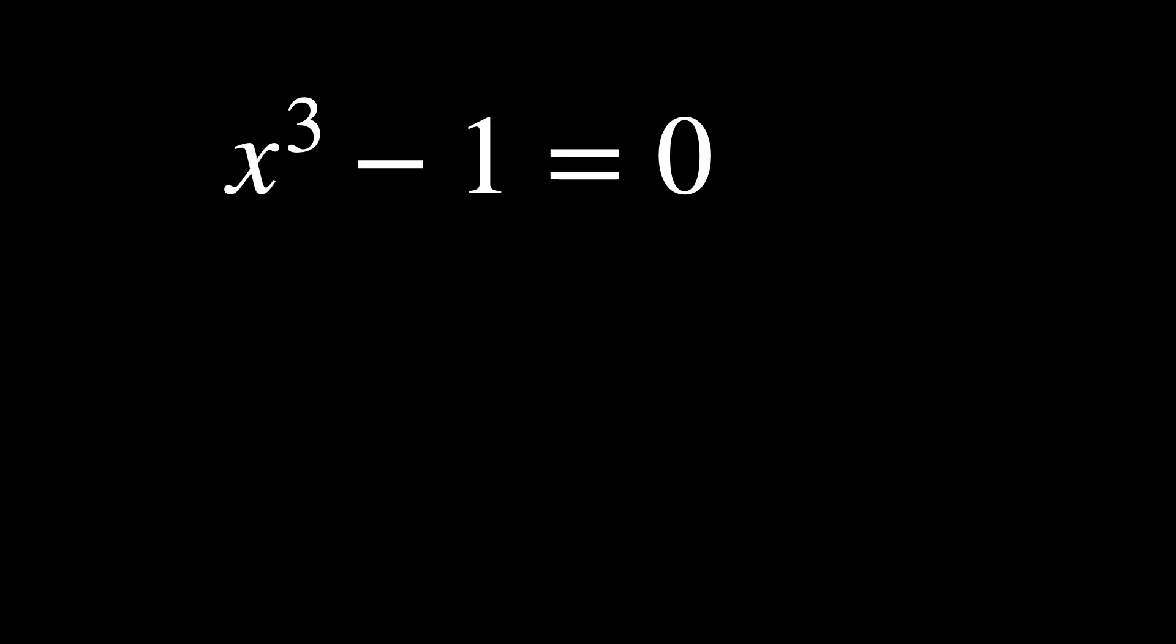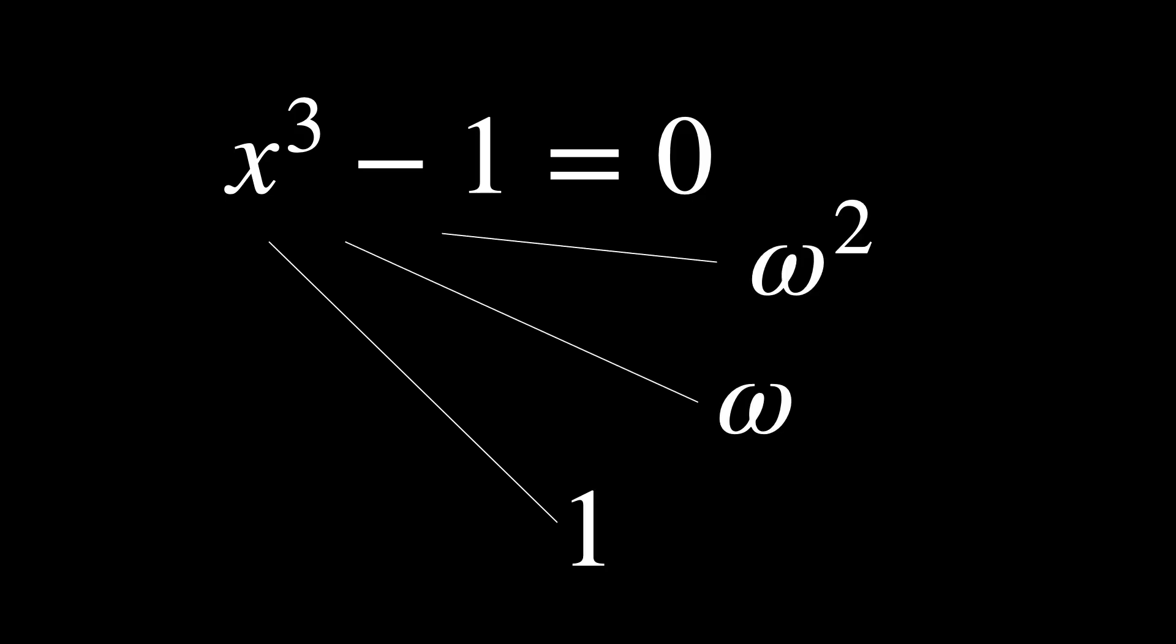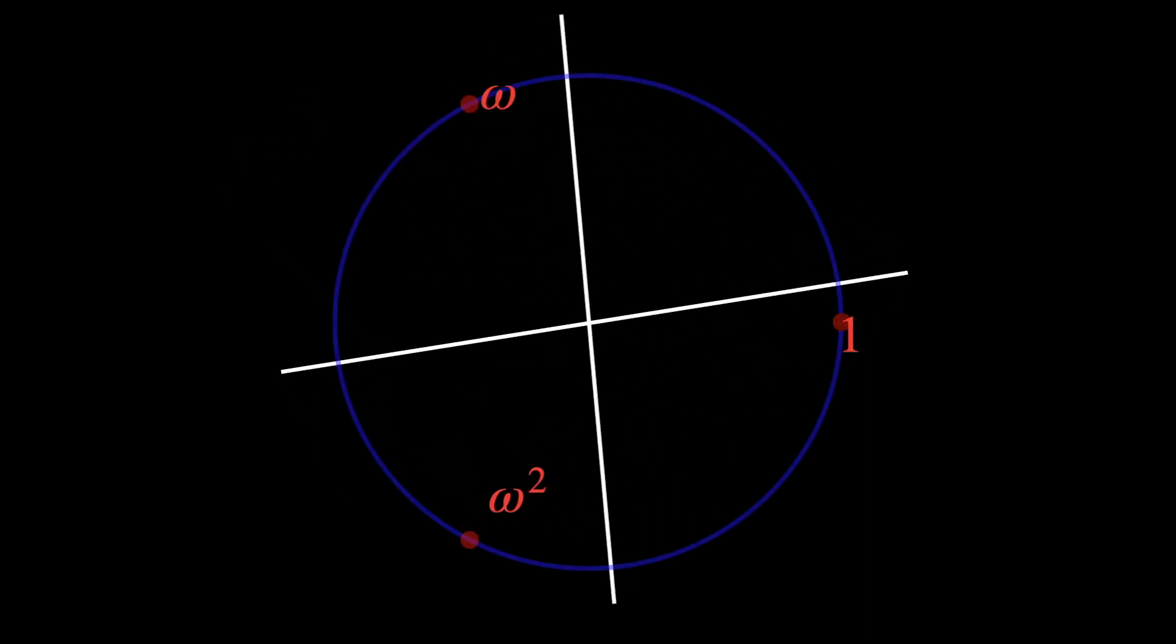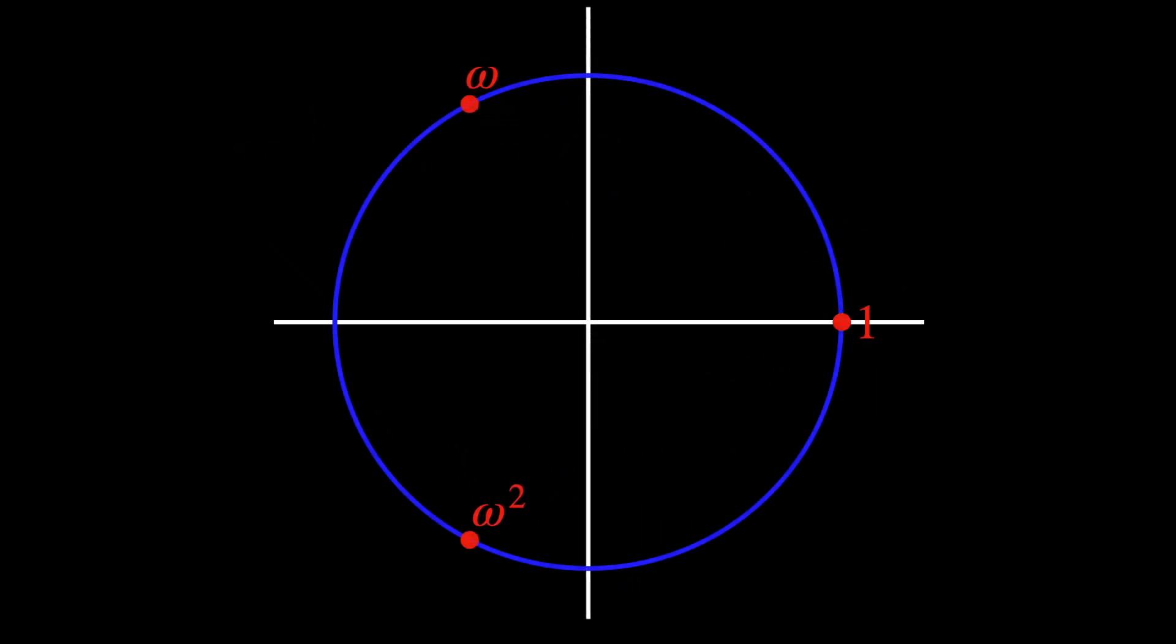With x to the power of 3 minus 1 equals 0, we found the roots 1, omega, and omega squared. What kind of symmetries did we find with these roots? That rotating the roots around the unit circle by 120 degrees mapped each root to another, forming a symmetry group.